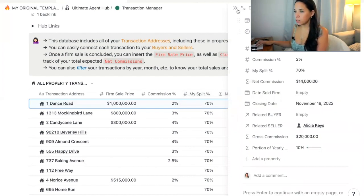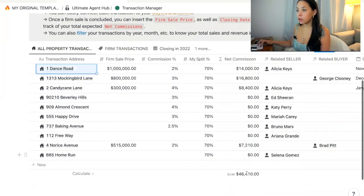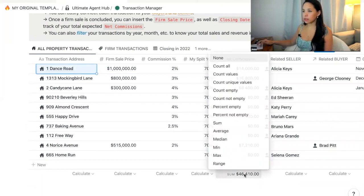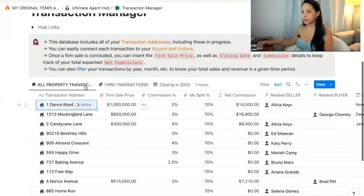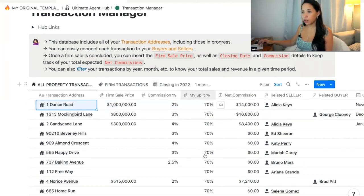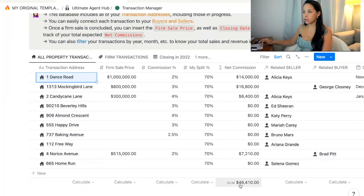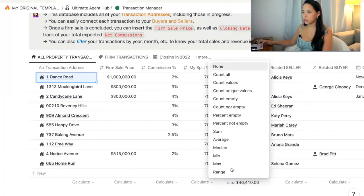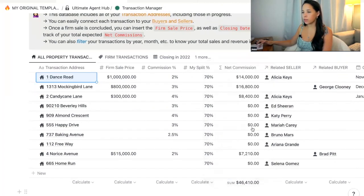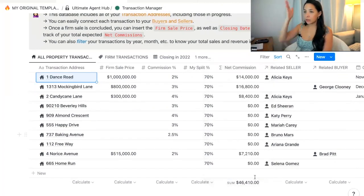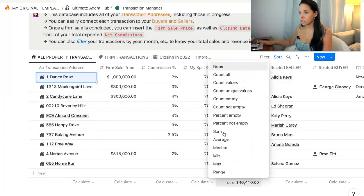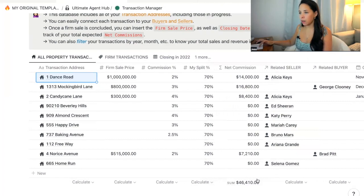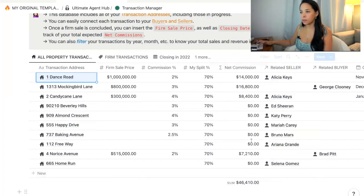You would also be able to select the sum down here. So if you want to calculate the sum of all your property transactions that have closed, you can select sum. When I go into this property and I want to calculate the sum of all of my net commissions, I would select sum, and that's how I arrive at that number at the bottom.